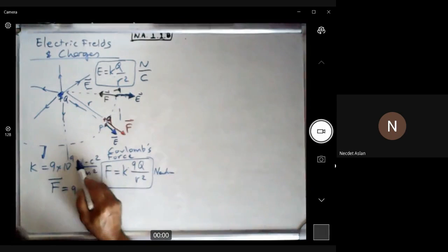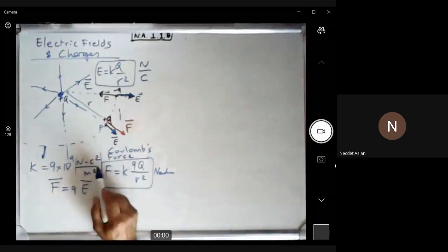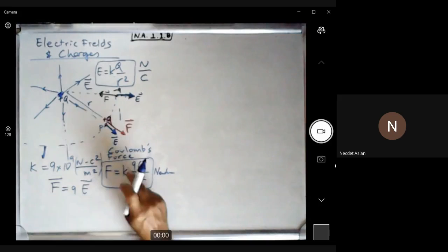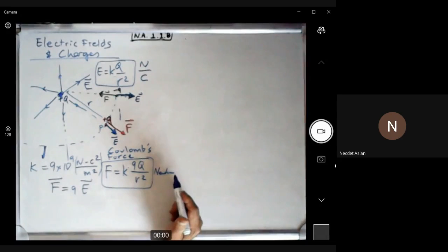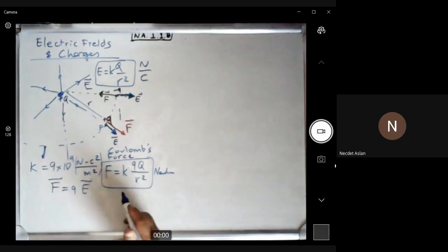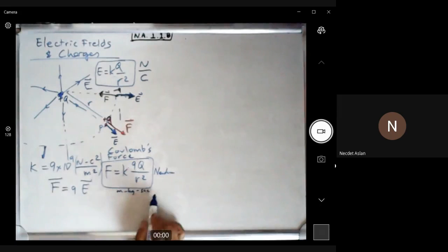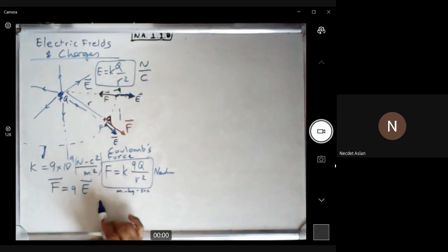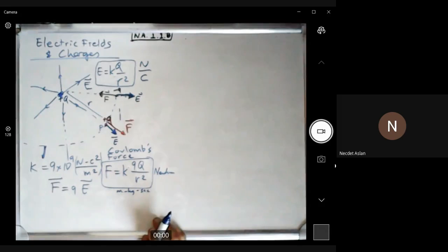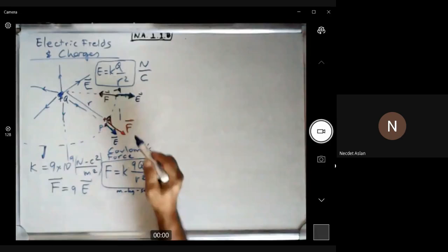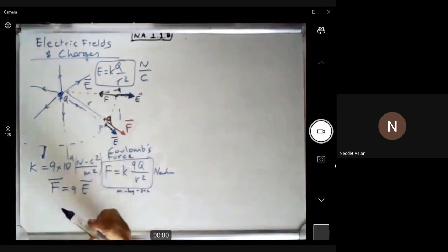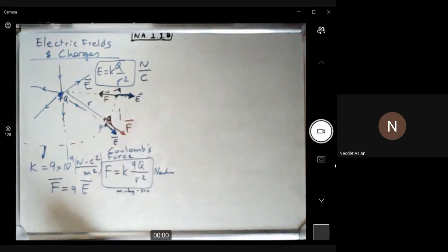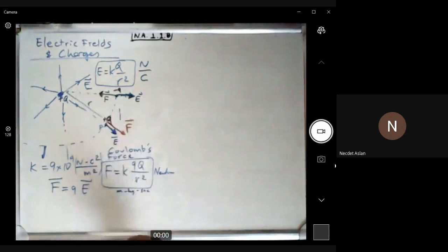In physics, units are extremely important — they can give you the equation. We use the MKS system (meters, kilograms, seconds) throughout Europe and increasingly in America, not pounds, inches, or feet. The Coulomb force is given by kq₁q₂/r², and the electric field depends on the charge producing it, while force also depends on whatever charge you place in the field.